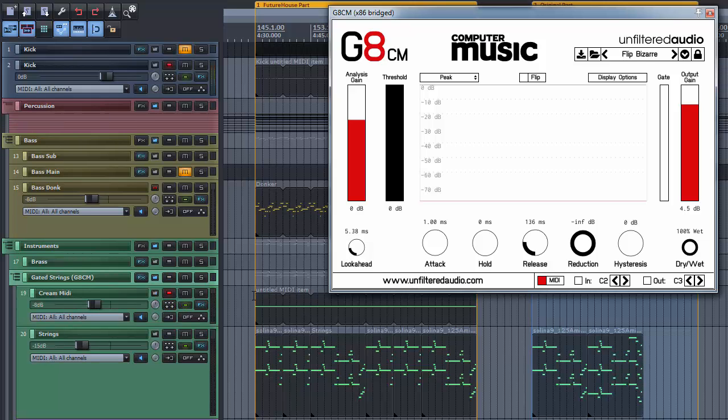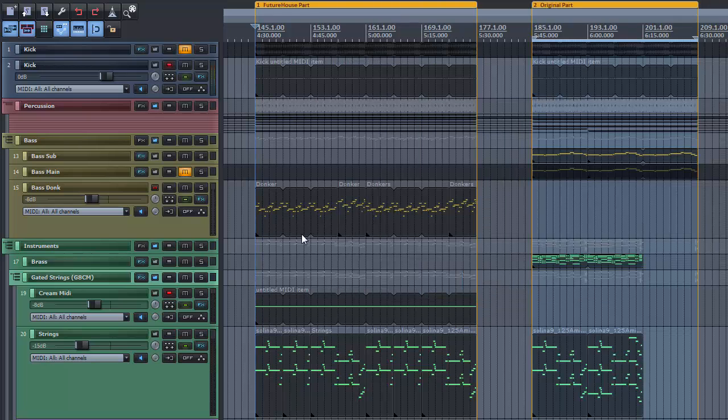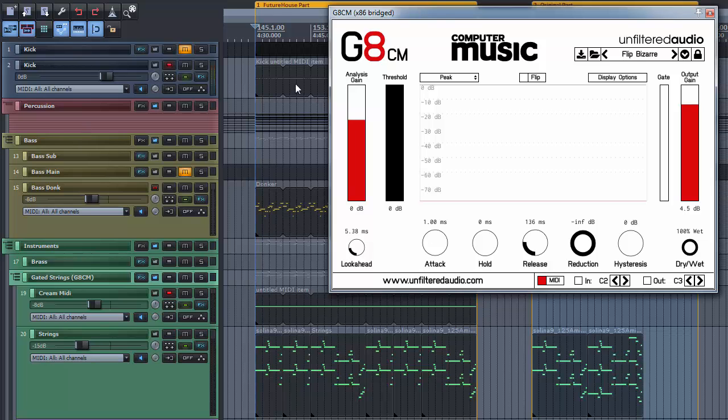So, let's have a listen how this works in my future house remix tryout.